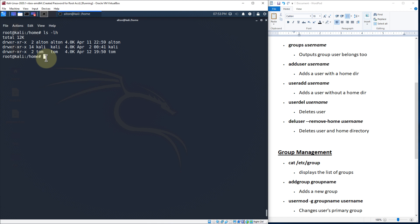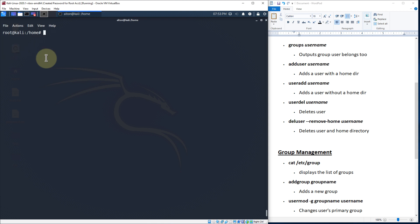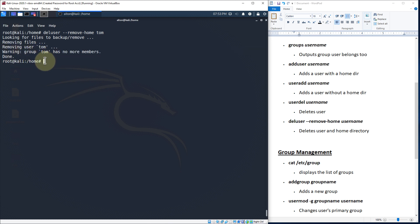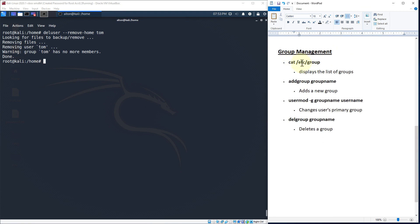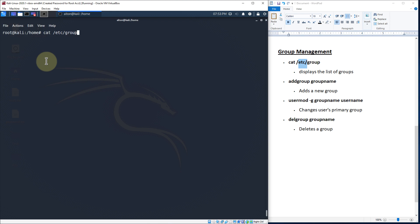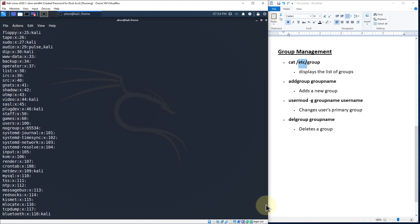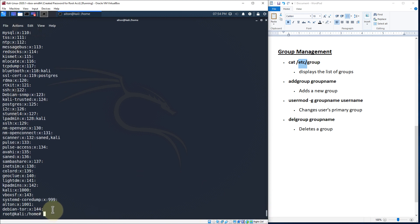Let's go ahead and delete Tom and his home directory: deluser --remove-home Tom, hit enter, and it removed everything. You'll notice it says the group Tom has no more members and it also removed the Tom group. We can confirm that by concatenating the /etc/group file. Scrolling through, there's nothing stating Tom or Bill. So let's re-add Tom: adduser Tom, enter a password, leave the rest blank, confirm yes — Tom has been re-added.